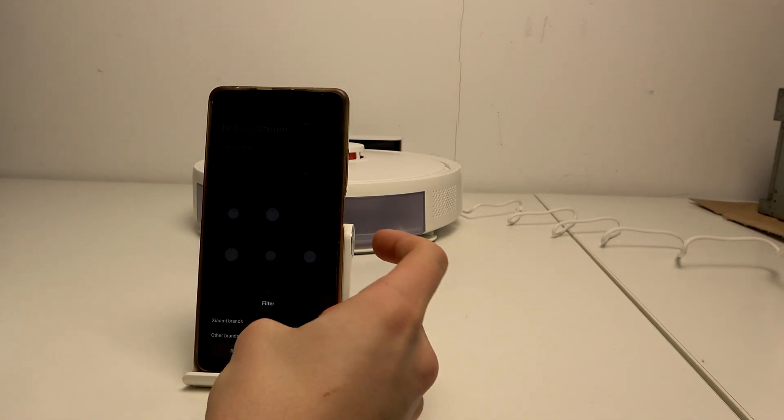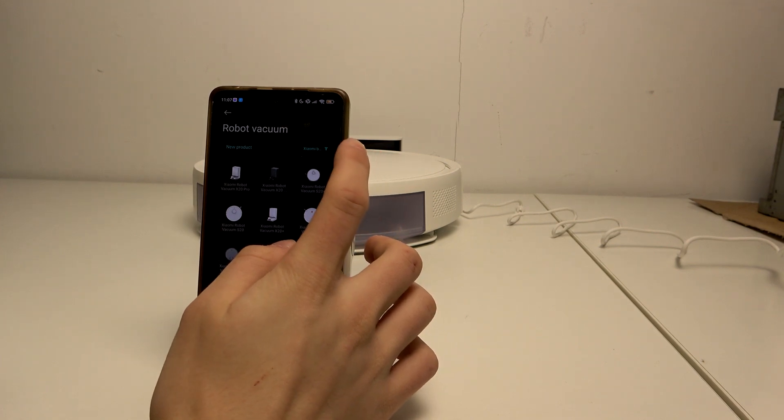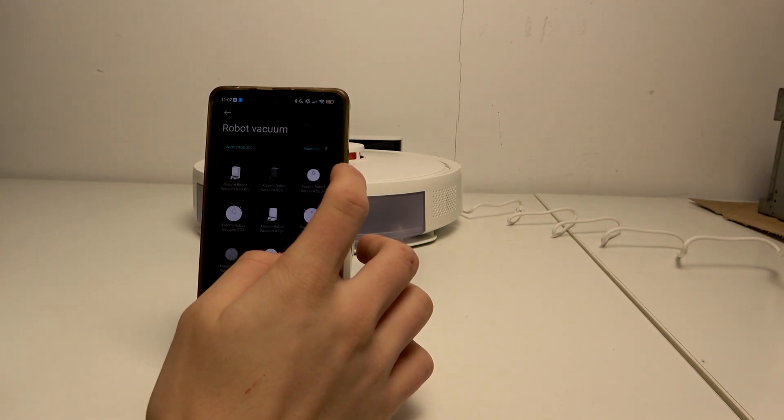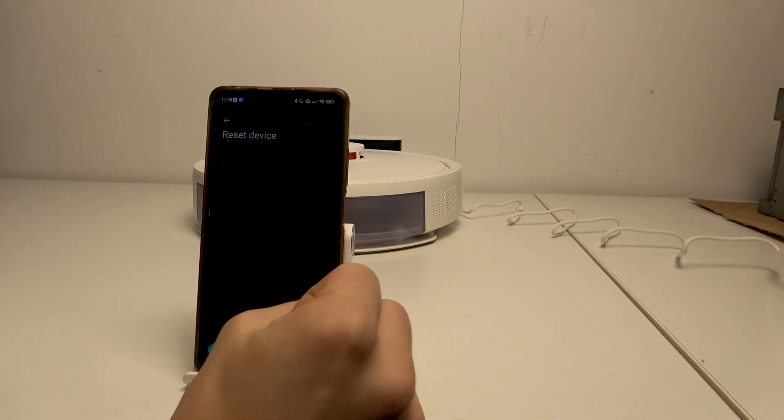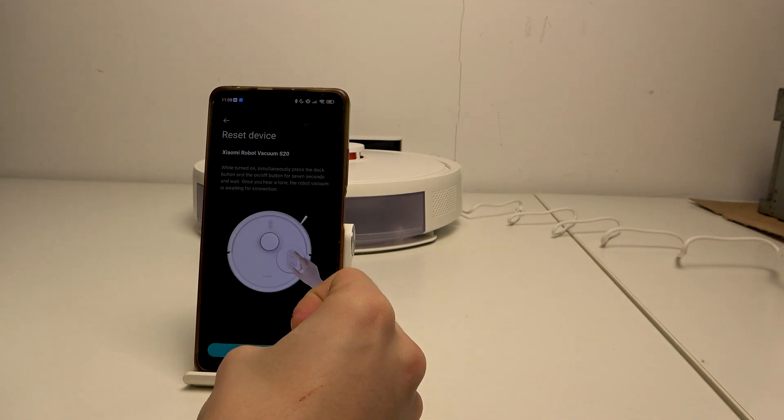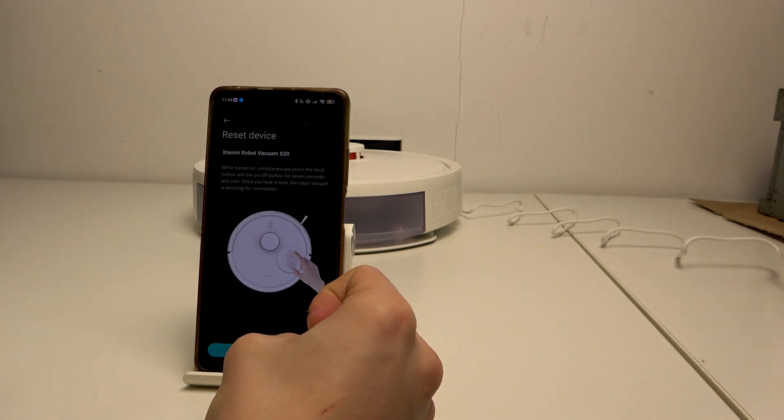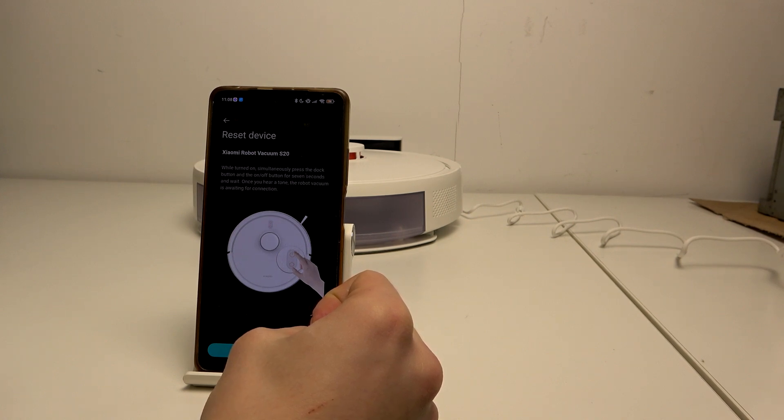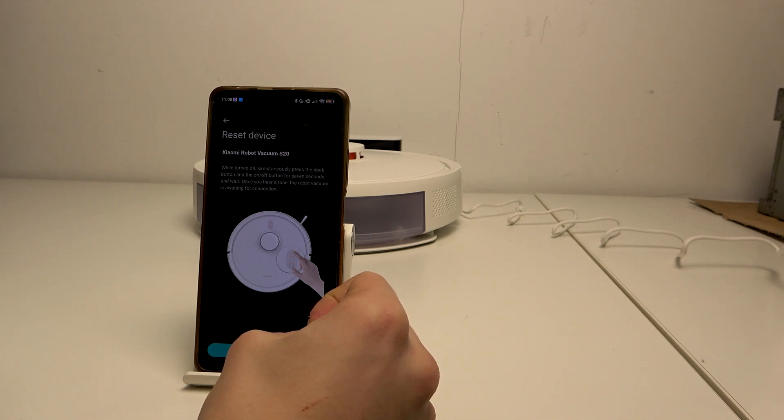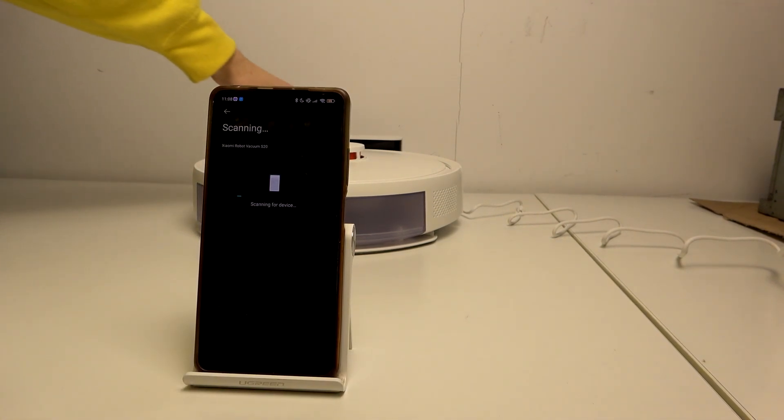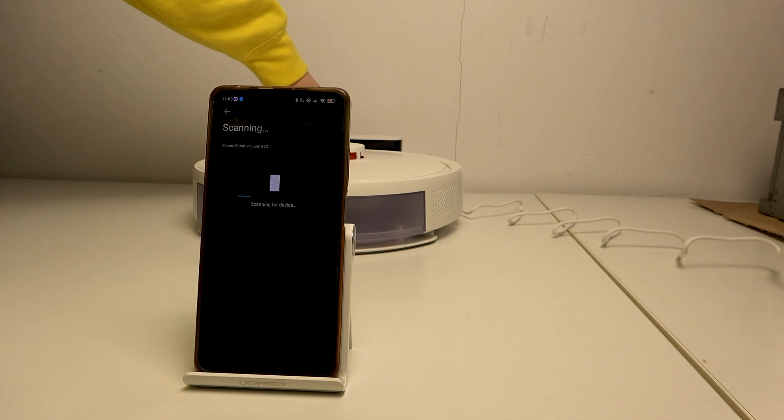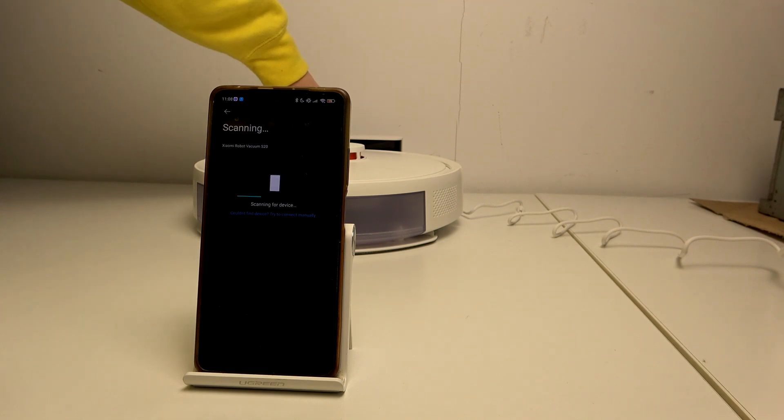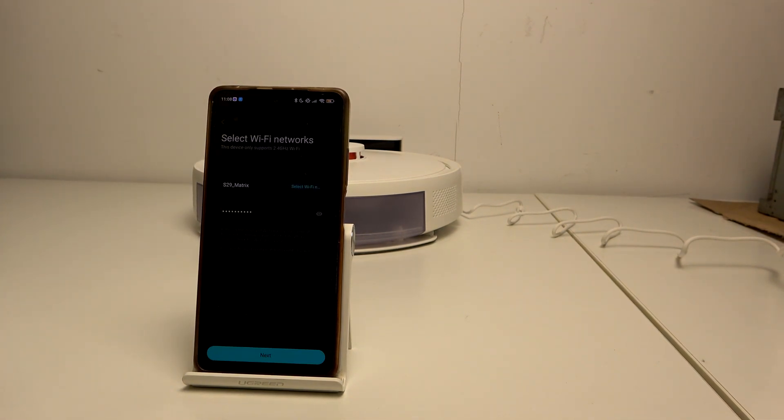Xiaomi brand new product S20, okay. While turned on, simultaneously press the dock button and the on-off button for seven seconds and wait. Once you hear a tone, the robot vacuum is awaiting for a connection. Okay, so click two buttons at the same time for seven seconds. It's kind of long time. Okay, done.